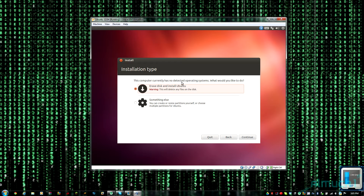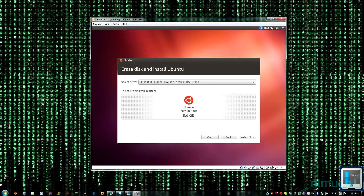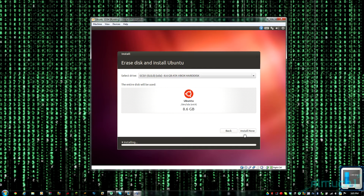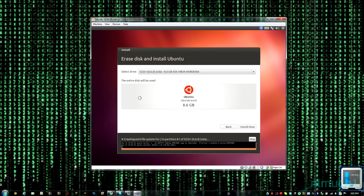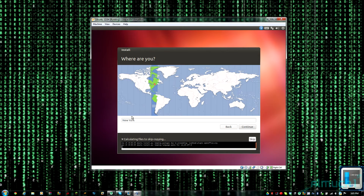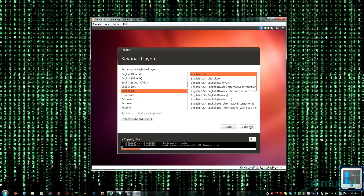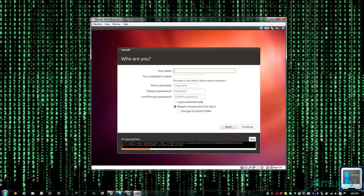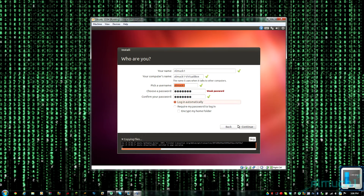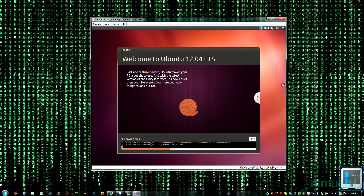Click Erase disk and install Ubuntu, then click Continue after that, and click Install Now. A menu prompt is going to come up and ask for your time zone, keyboard layout, and some credentials. Go ahead and fill that out — I'll be right back after it's done installing.